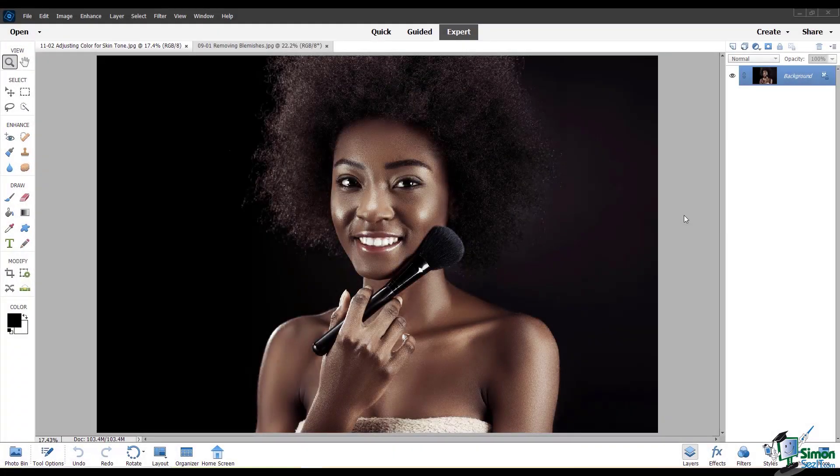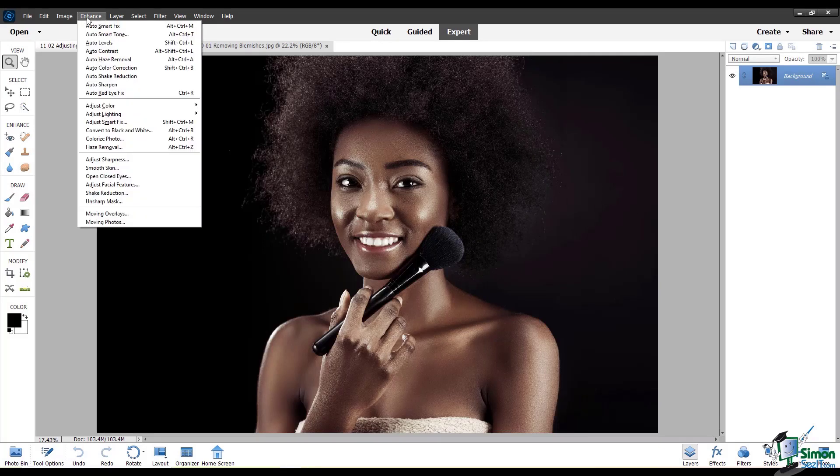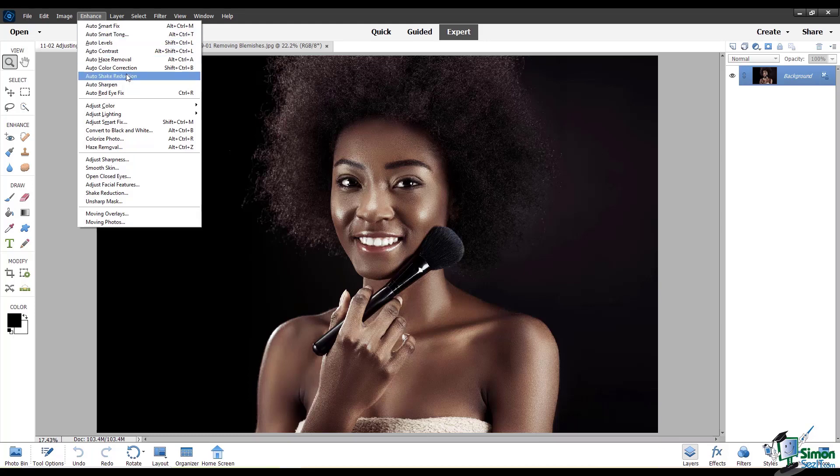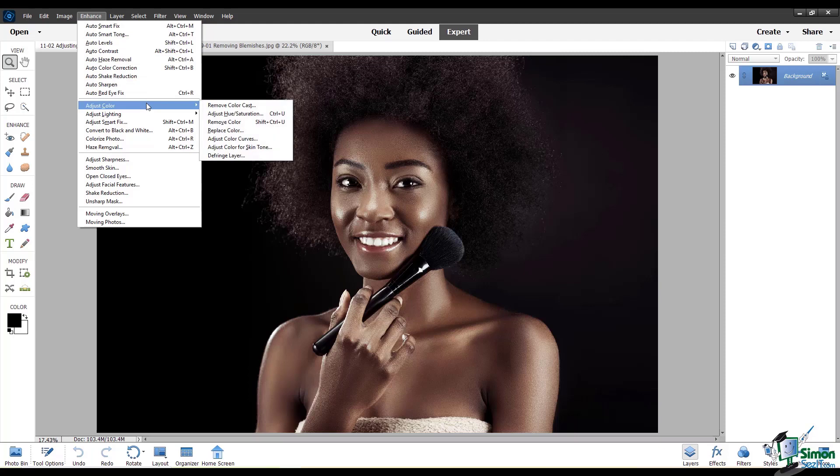In this module, we'll look at adjusting color for skin tone. Under the Enhance menu, you'll find a section called Adjust Color. When you hover over this, you can see all of these options here. These are the color adjustment options.